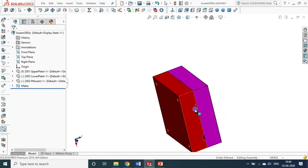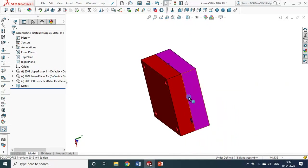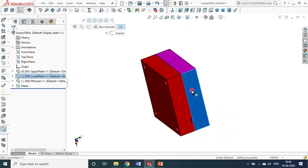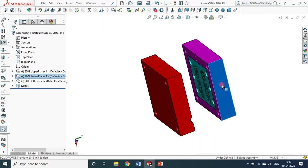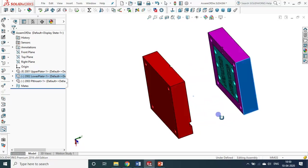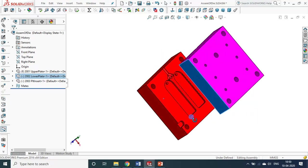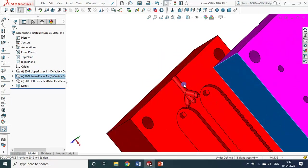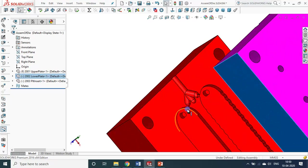Injection takes some time — maybe 10 to 15 seconds. Then cooling for another 20 seconds. Then open it. When you open it, you see the runners and gatings. The gate is a small portion that connects the cavity and the runner.